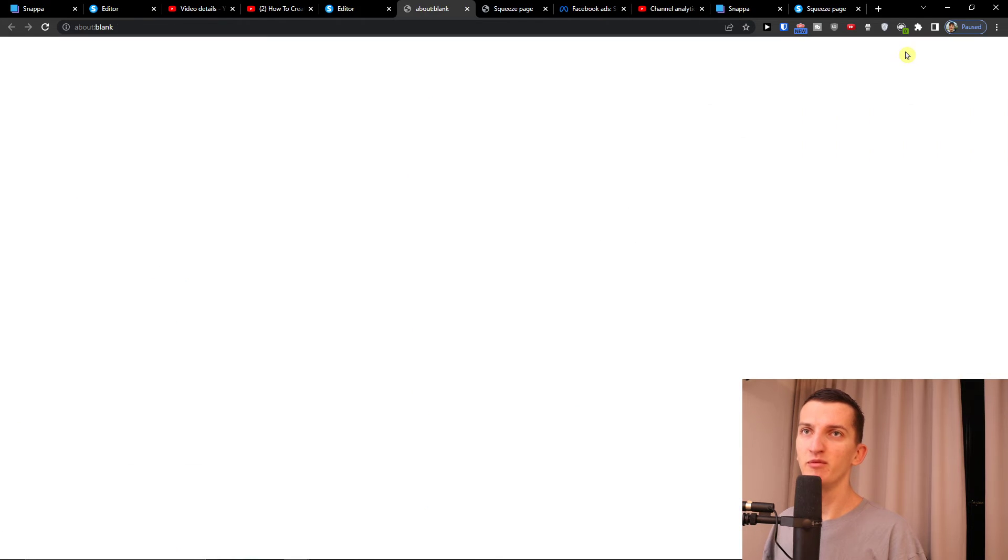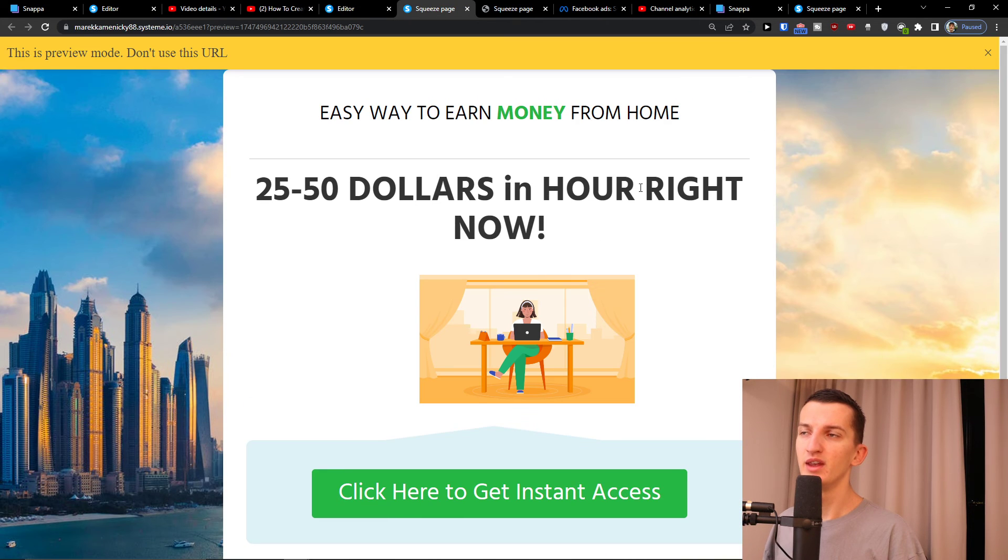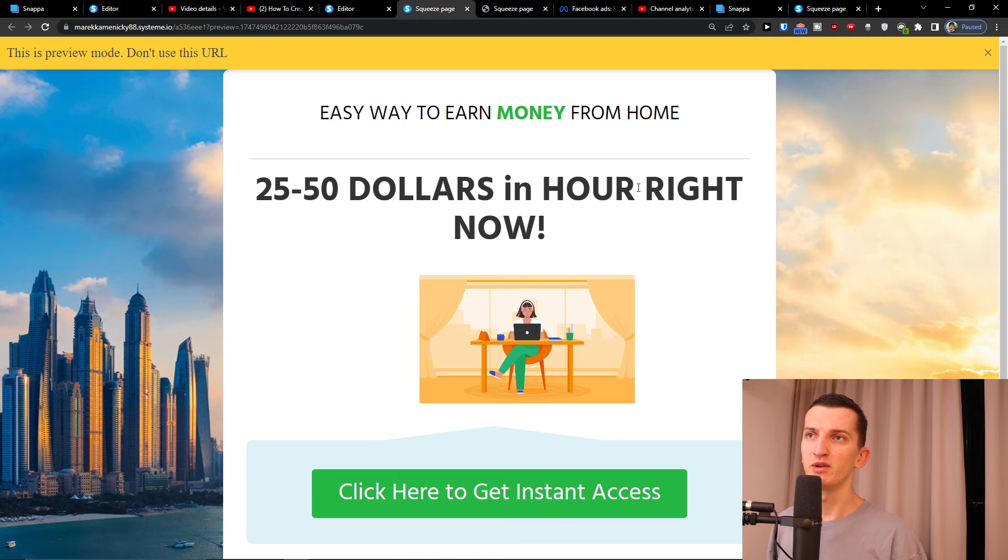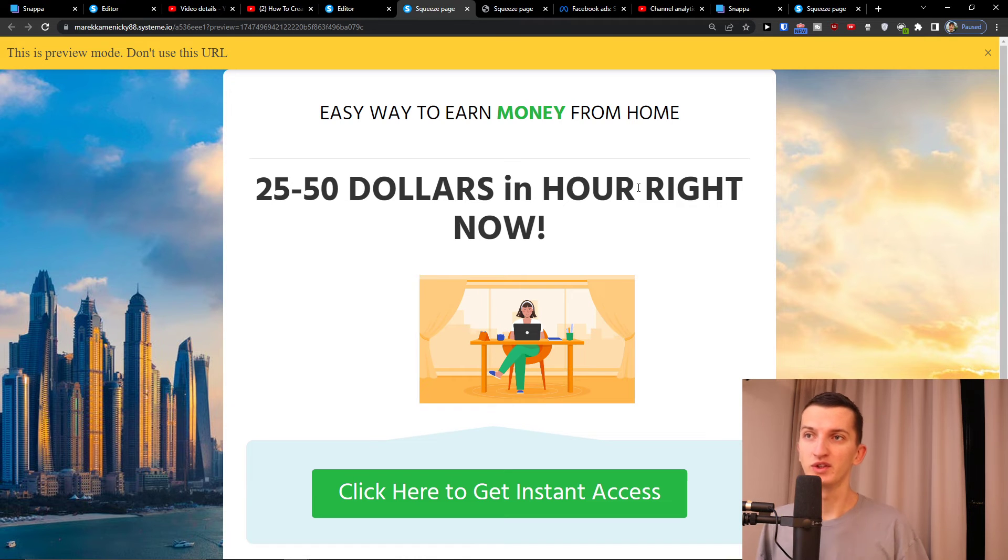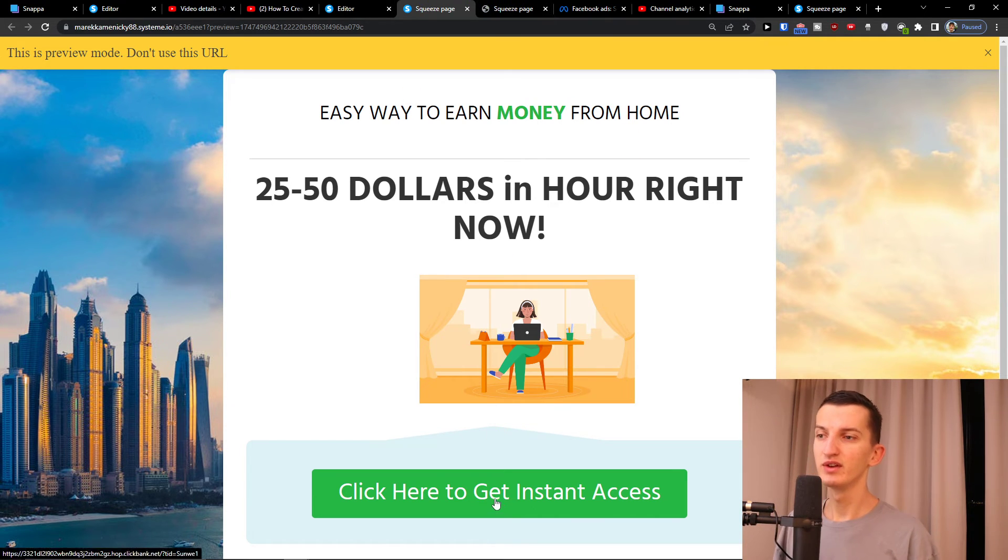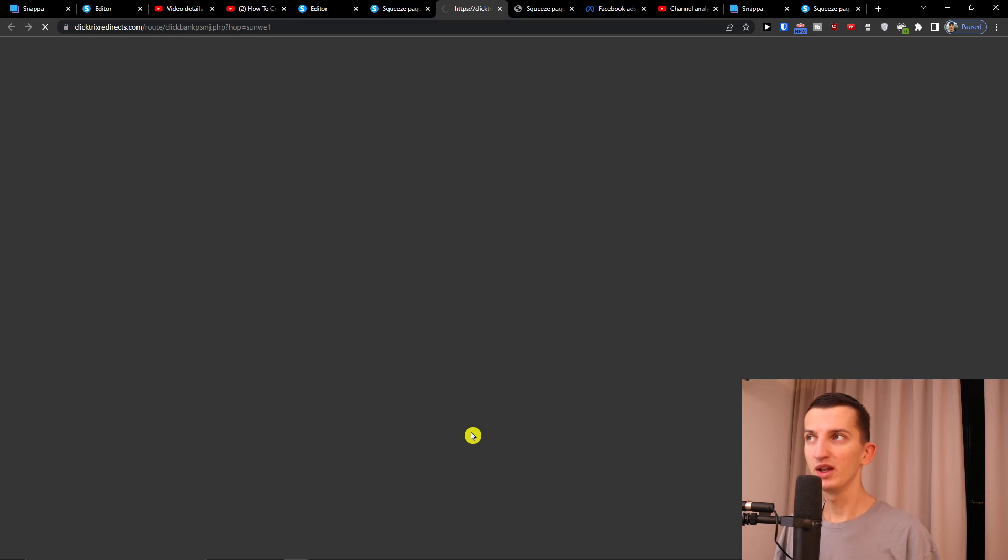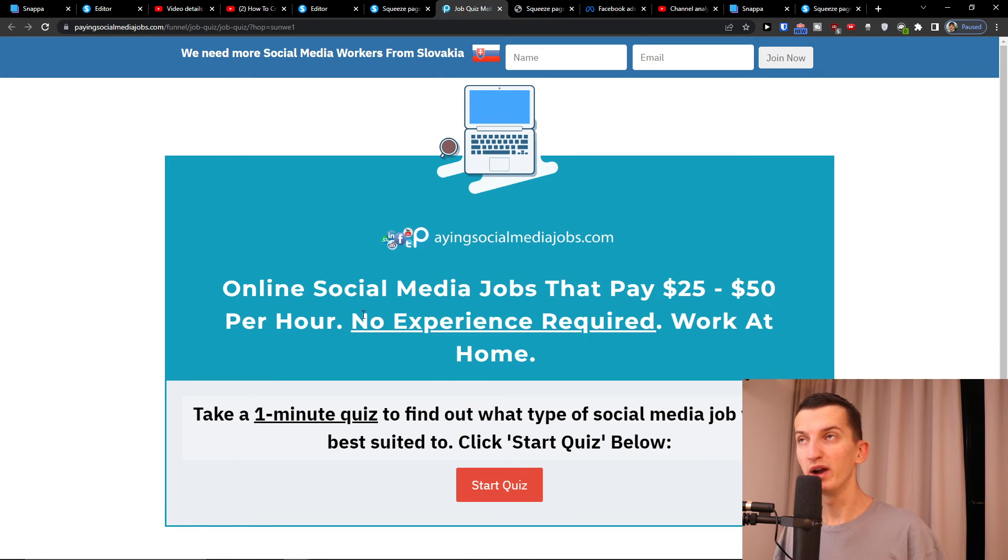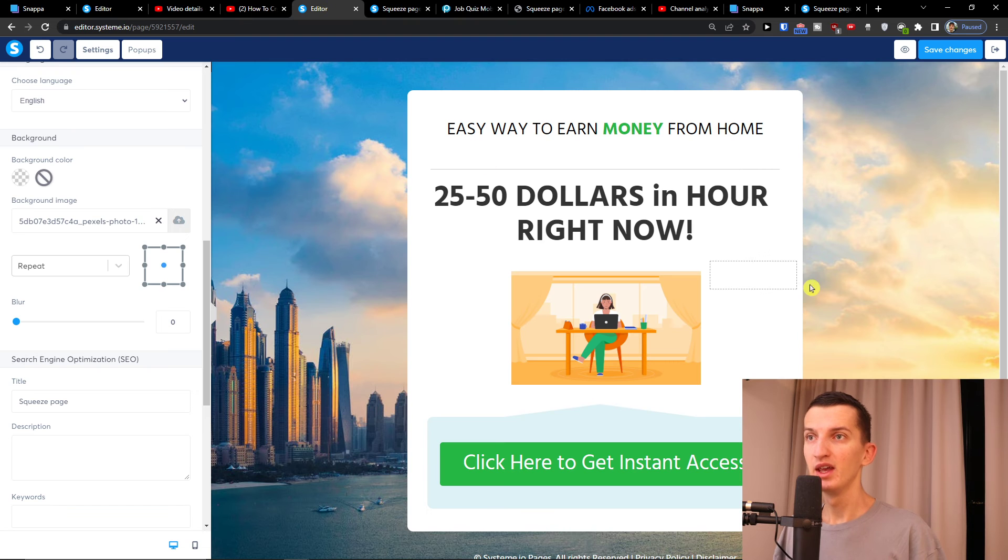And then next to it I'm going to have preview. Easy way to earn money from home, $25 to $50 an hour right now, click here to get instant access. Someone's going to click on it and bam, they get redirected to my offer.